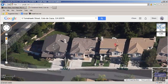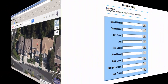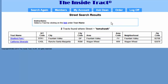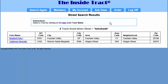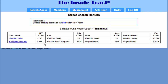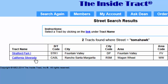I'll close Google Maps and log in to my InsideTrack account. I'm going to search for tracts by street name. I'll enter Tomahawk and click Go. This brings up the street search results page. Now I'm presented with an anomaly — the area of Wagon Wheel has the same zip code as the area of Cota de Caza, but MLS has placed Wagon Wheel in the city of Rancho Santa Margarita. In either case, this must be my subject's tract: California Silverado. I'll click on the hyperlink.